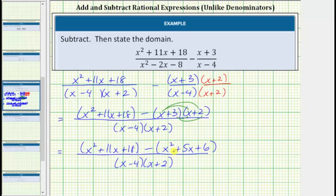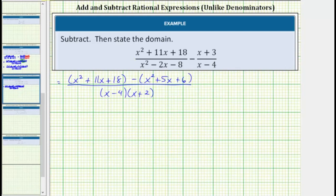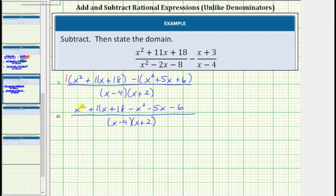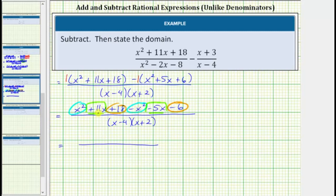For the next step we'll clear the parentheses and combine like terms. We can distribute positive 1 to the first group and negative 1 to the second group because of the subtraction. Distributing positive 1 does not change any signs, so we have x squared plus 11x plus 18. Distributing negative 1 changes the sign of each term, giving minus x squared minus 5x minus 6. Combining like terms: x squared minus x squared is 0; 11x minus 5x is 6x; and 18 minus 6 is 12, so we have plus 12. The denominator remains the quantity x minus 4 times the quantity x plus 2.